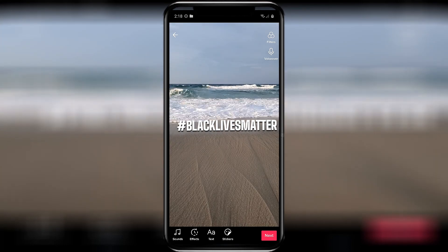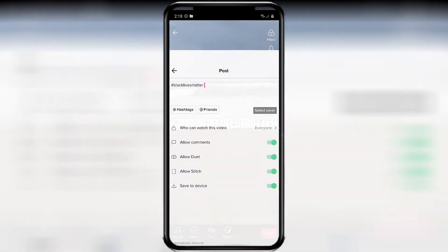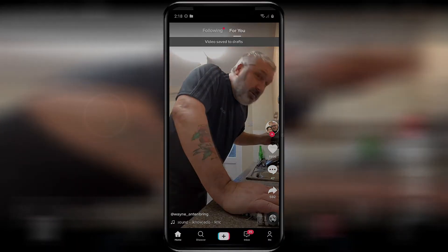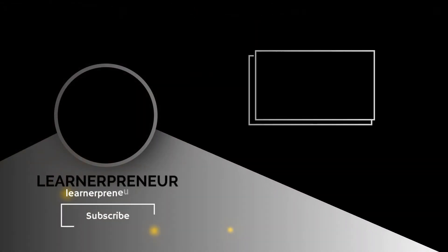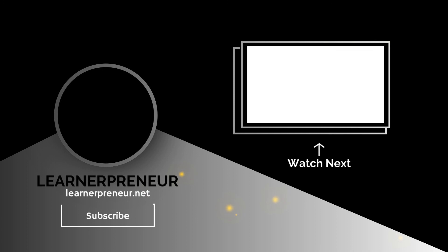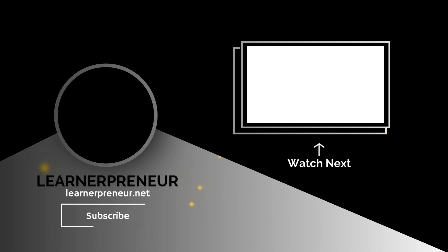It will bring you to the pre-post page where you can make any adjustments that you would like. I hope this video helped you on how to pin stickers on TikTok videos. If it did, smash like and watch this video right here to learn another cool trick with TikTok.